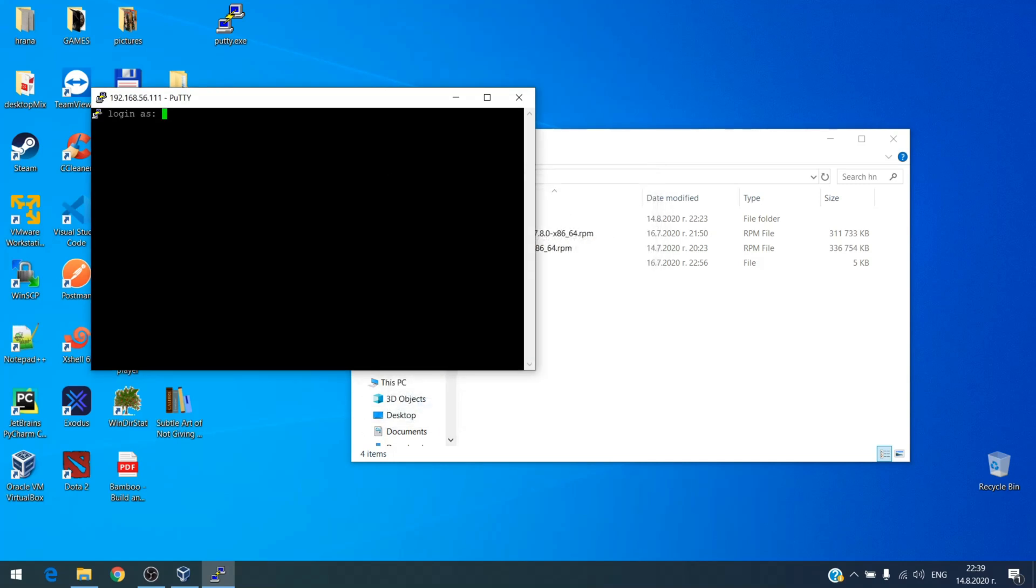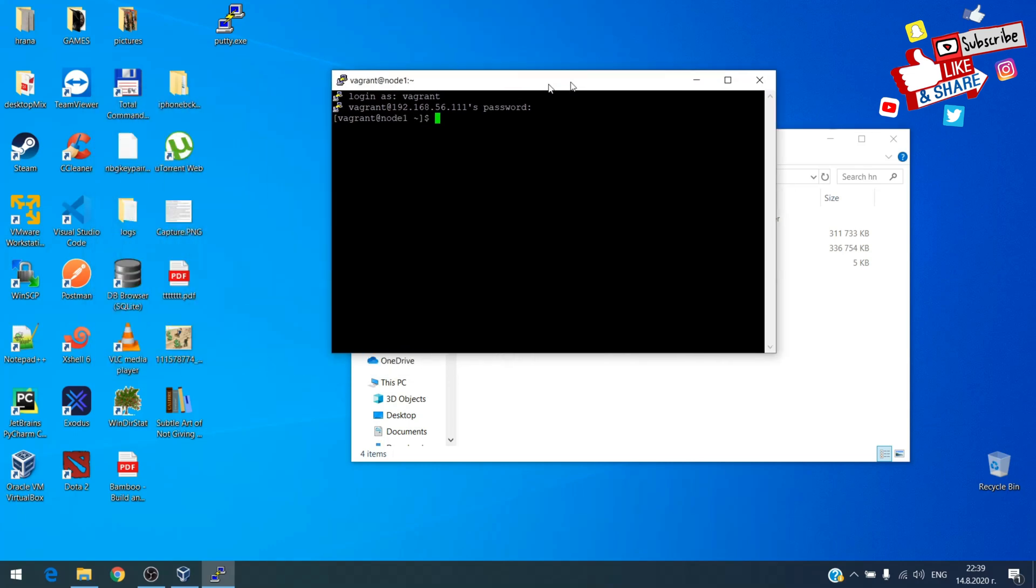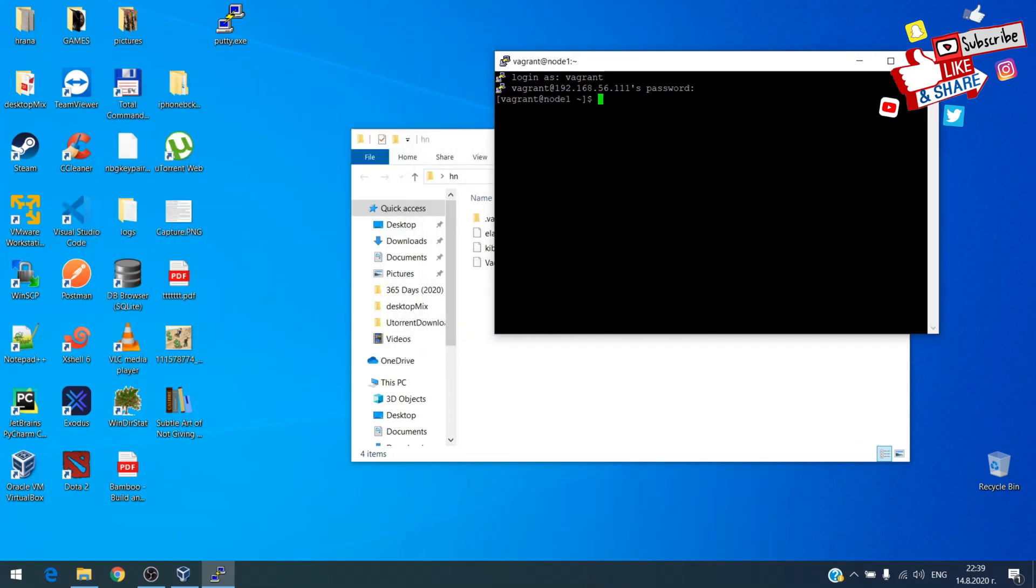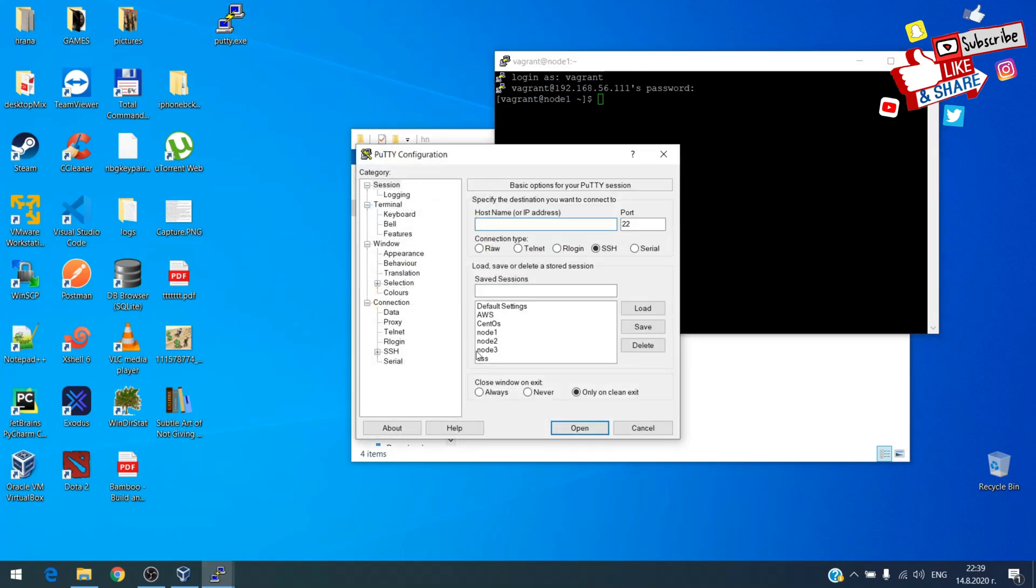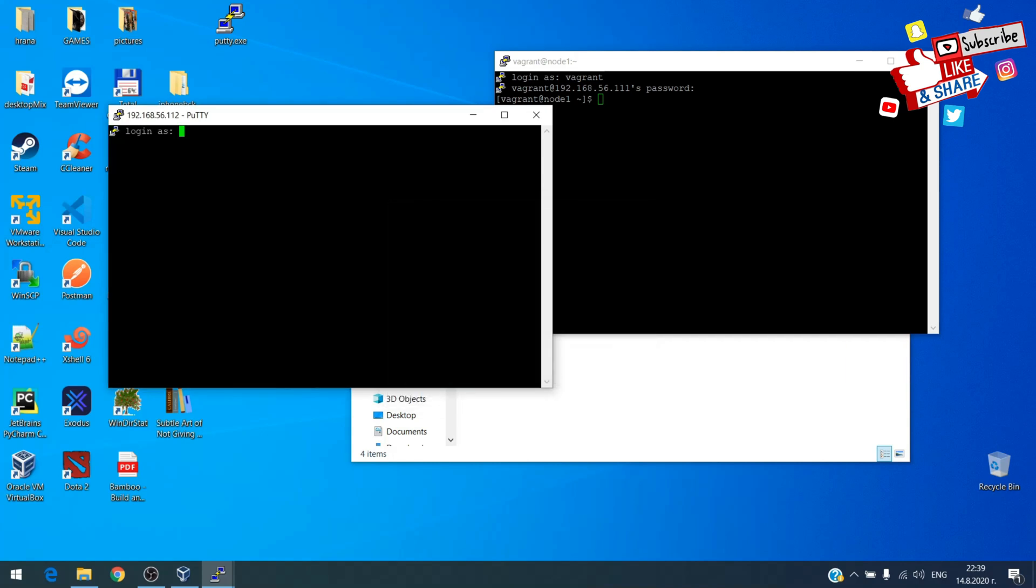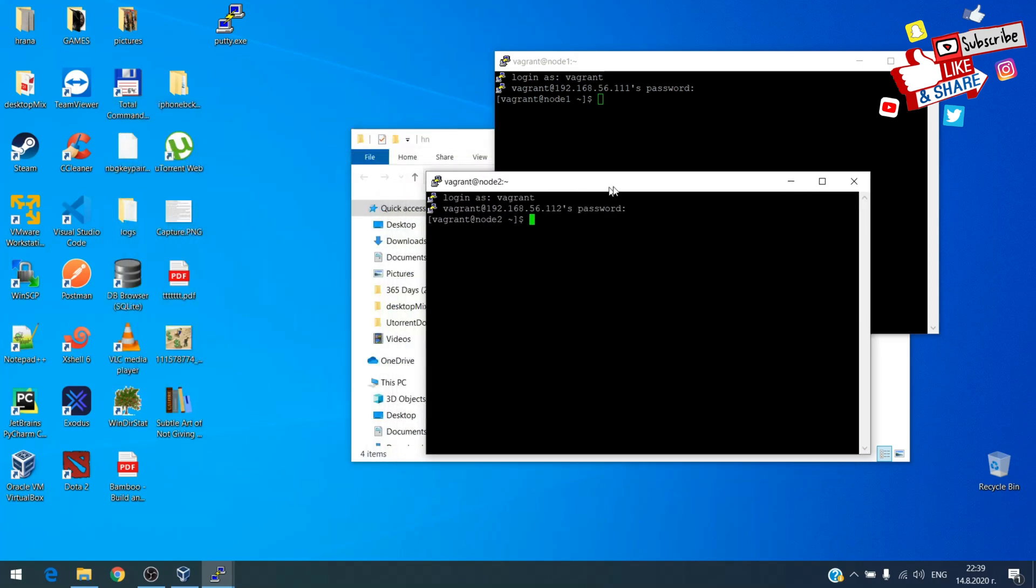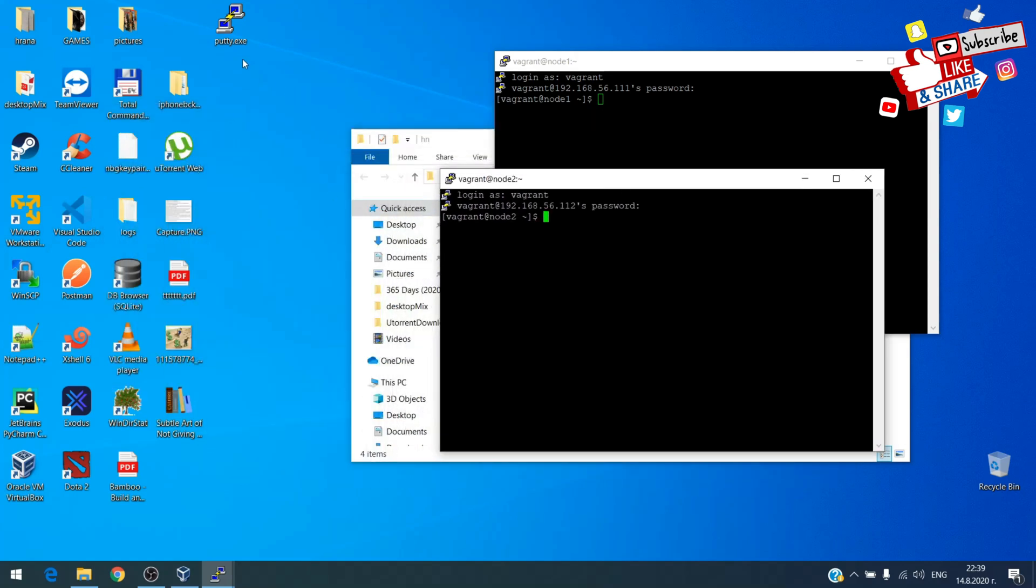Yes. Login is vagrant for user and password is the same. Okay, we're in now. Second node. And third node.